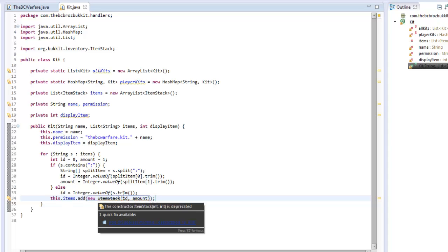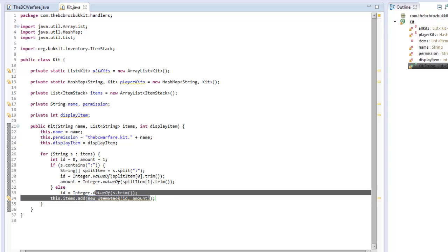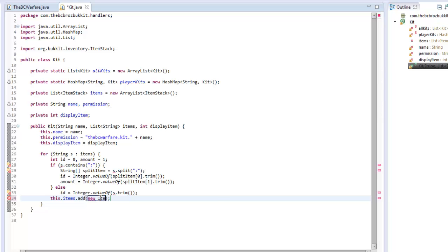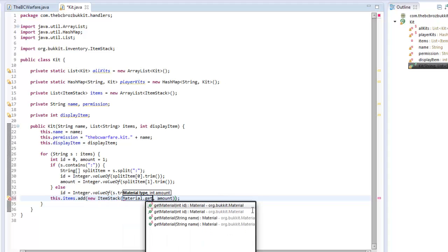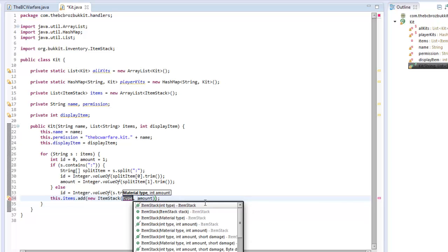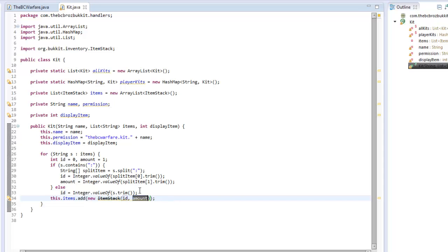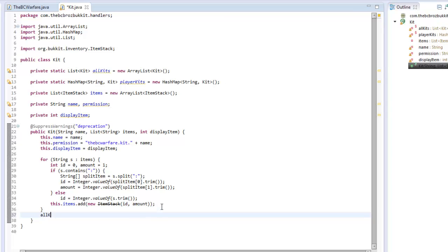The ItemStack constructor is deprecated for some reason, so we'll add a SuppressWarnings annotation — it will still work. At the end of the constructor we type allKits.add(this), because this class is a kit and now we're adding it into our allKits list.